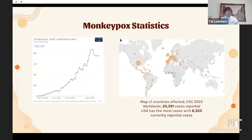On the left is a graph showing daily confirmed cases around the world — the pattern is clearly on the rise. On the right is a map from the CDC showing the most targeted locations for monkeypox, with the USA and Spain being hit the hardest. Worldwide there are 25,000 cases reported, with the US leading with 6,000 currently reported cases.